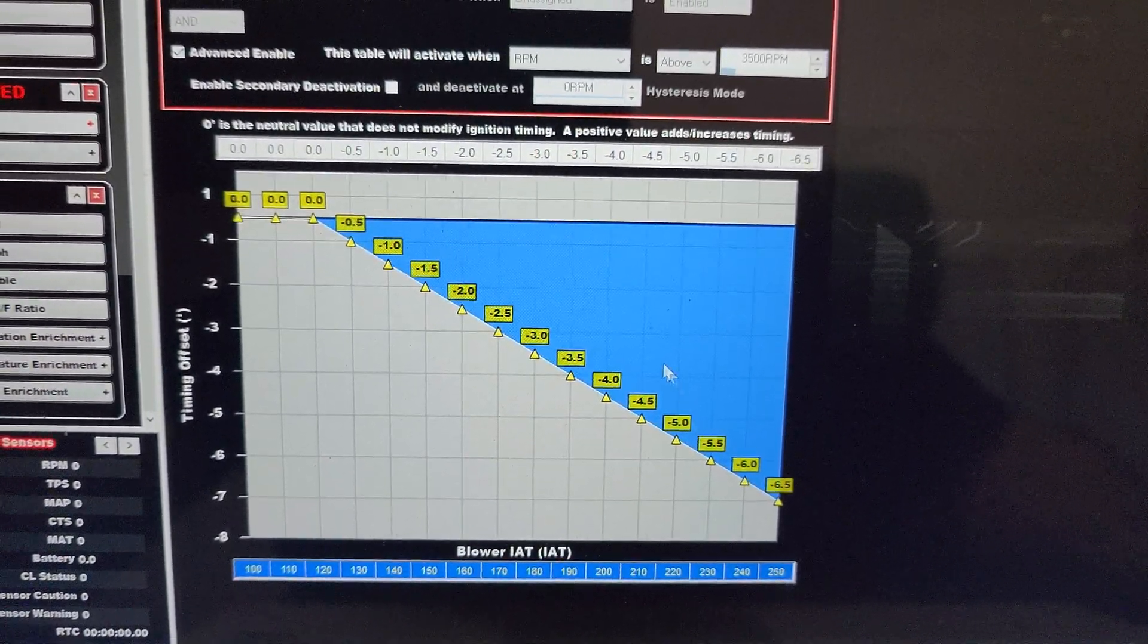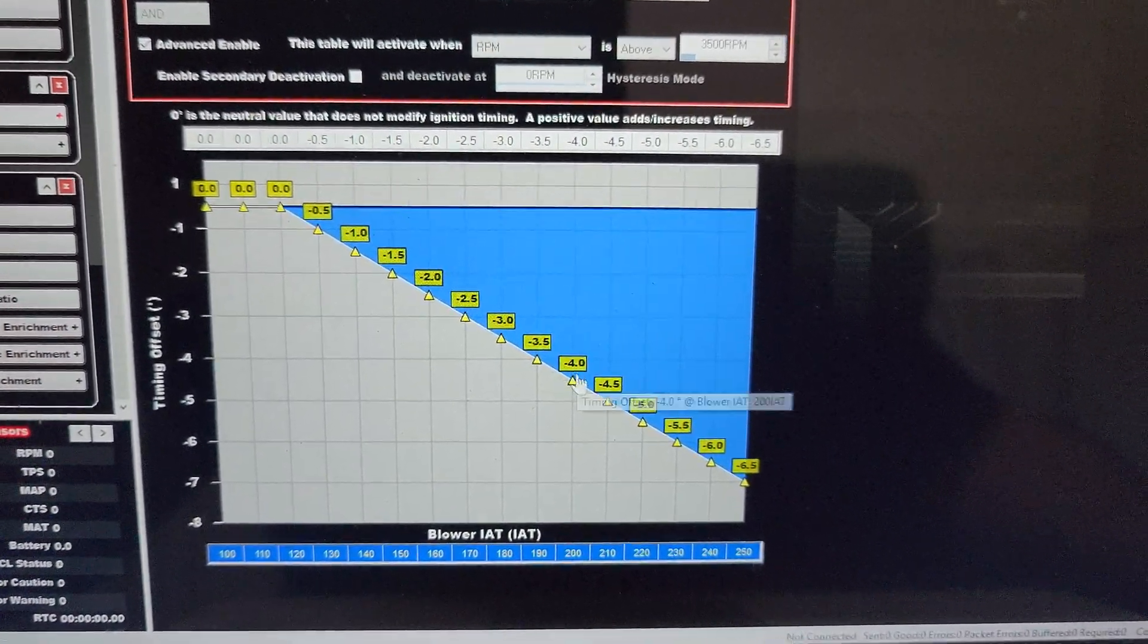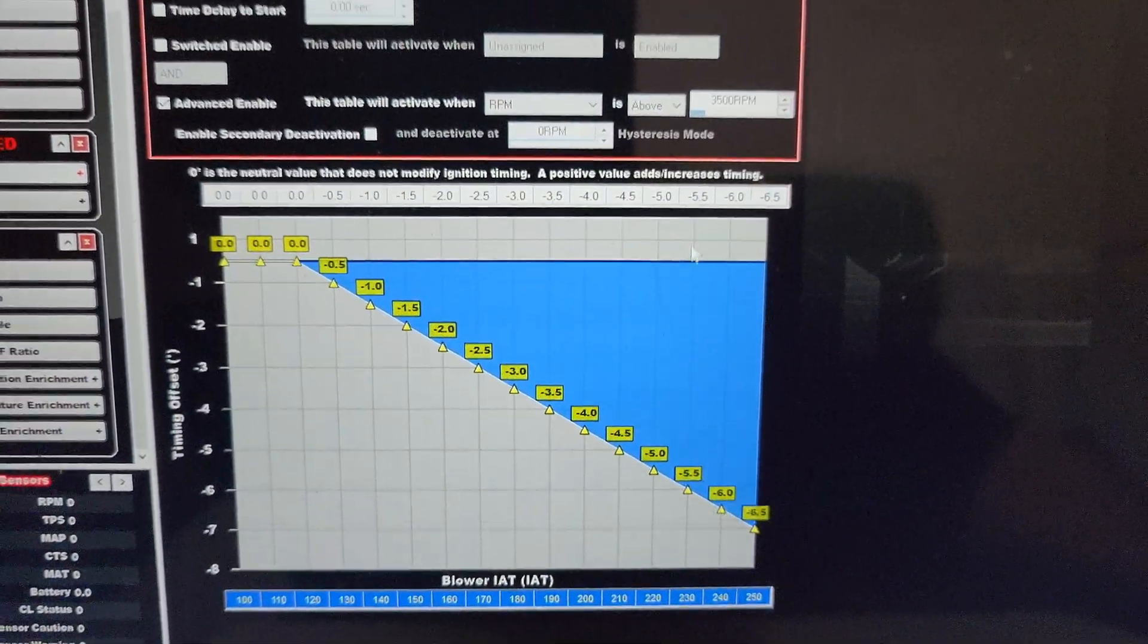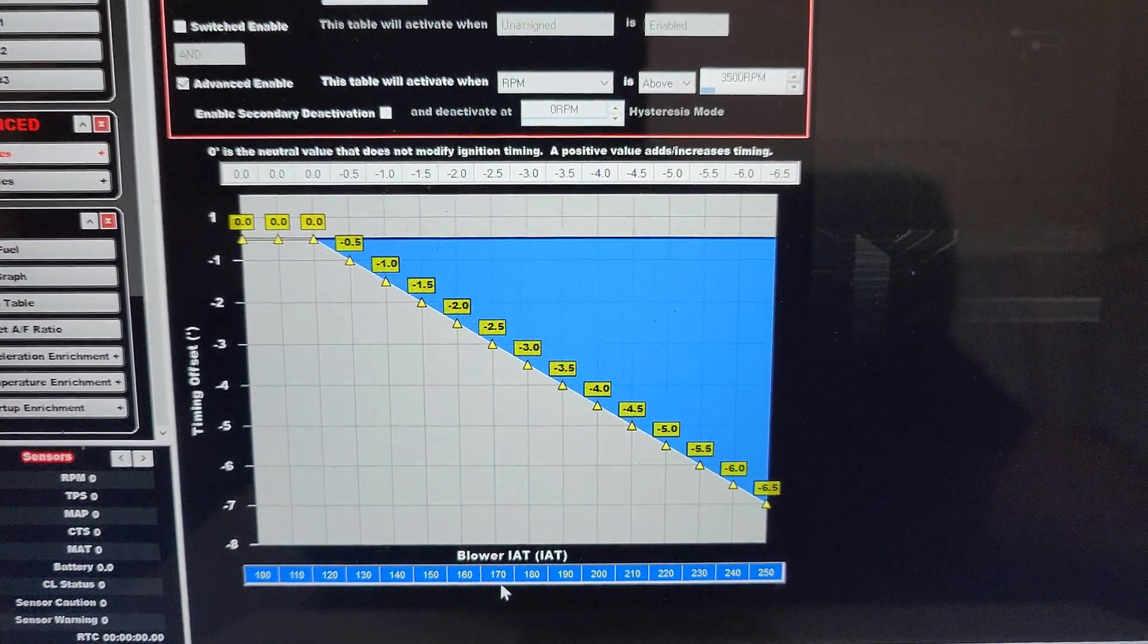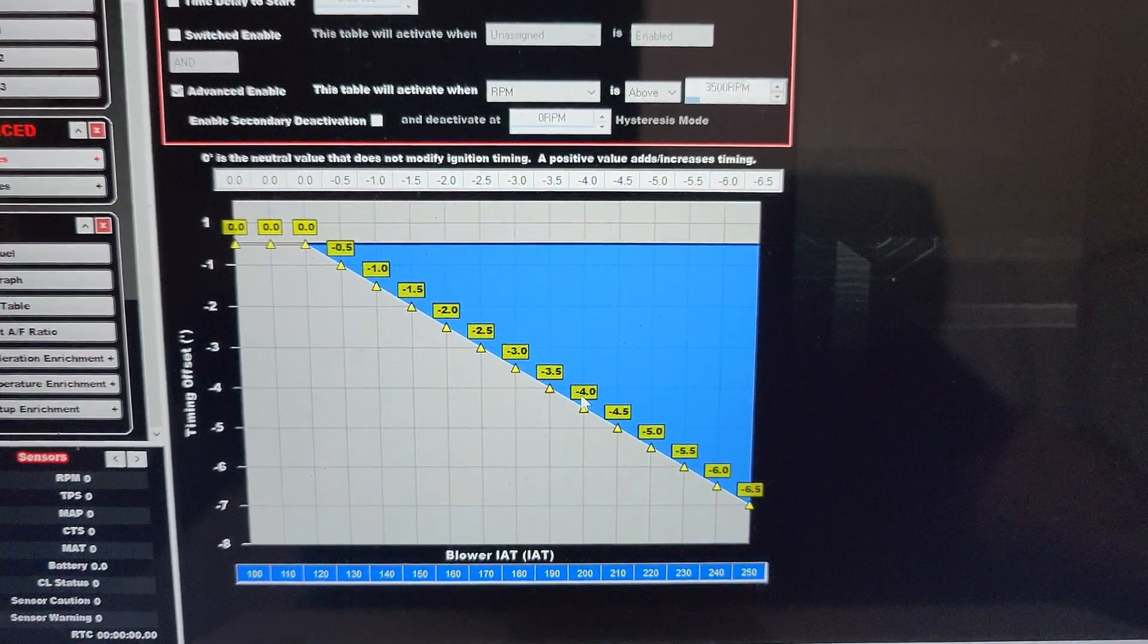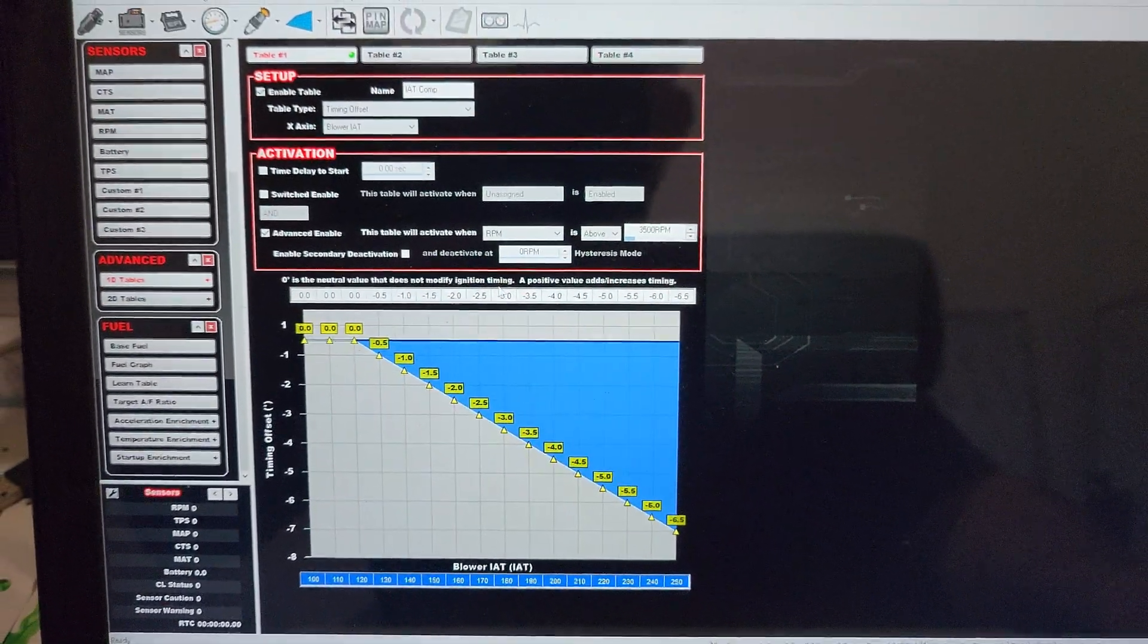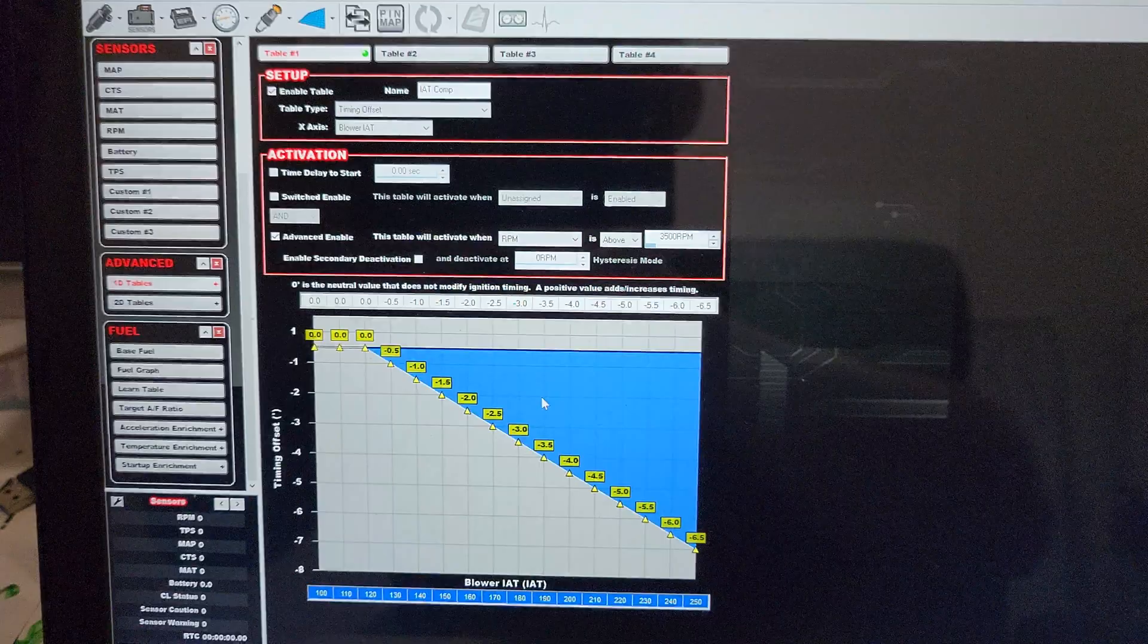So I set up my range from 100 to 250, and if I'm anywhere in here, it's going to retard the timing based on that. So greater than 3500 RPM, if inlet air temperature is above 120, it will retard the timing accordingly. Now if you look at these blowers, a lot of the time these small blowers are around 200 degrees at 10 pounds of boost. They add about 10 to 15 degrees per pound of boost.